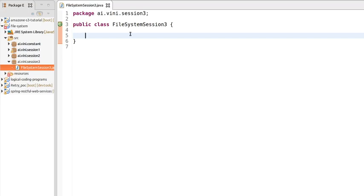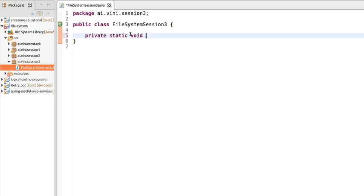Hi there, my name is Vineet and welcome to Session 3 of the file system series. In this series we will be developing a Java program where we will be copying data from one file to another file. The same program we developed in Session 2, and the difference in Session 3 is we will be using inbuilt methods of the File class and also creating directories using Java program and storing the file into those directories.